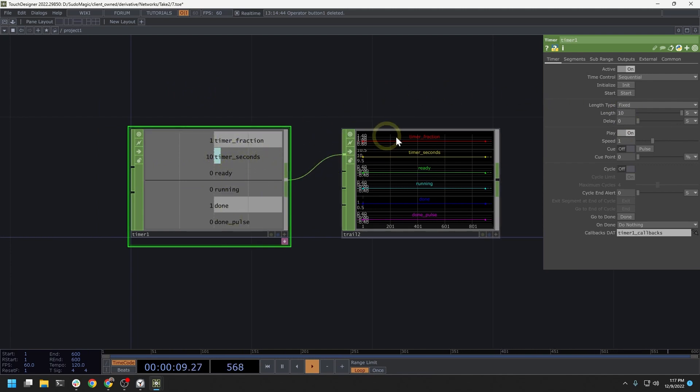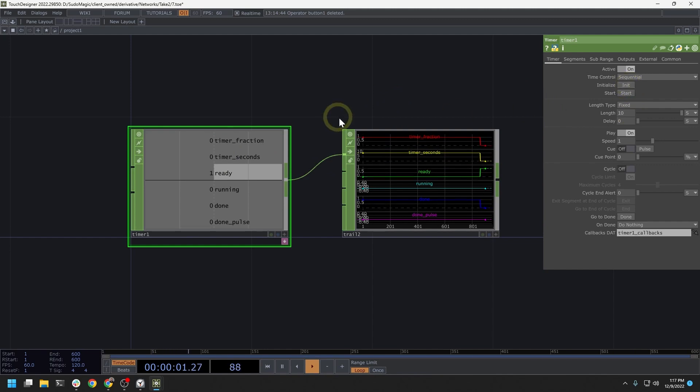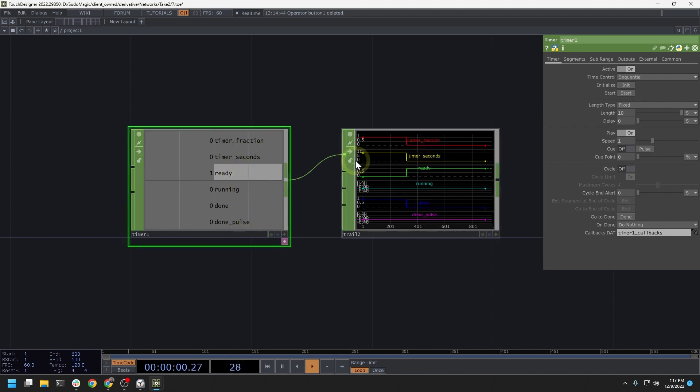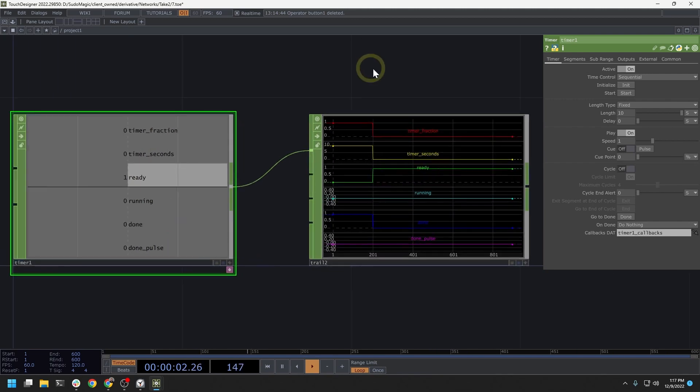Right now, I have a timer. I'm going to initialize it and we're going to see this thing run. When I initialize it, we get this ready flag. All of the other channels are set to zero and you can see this running in this trail.